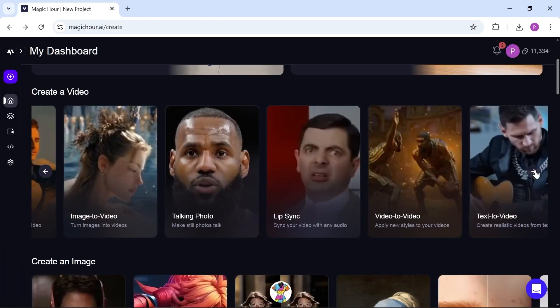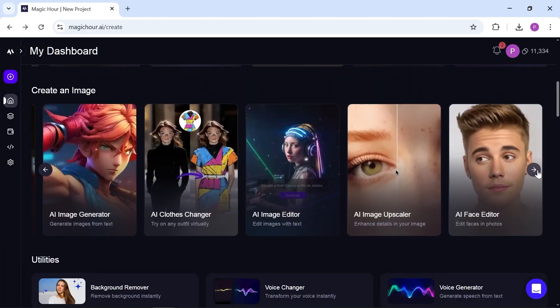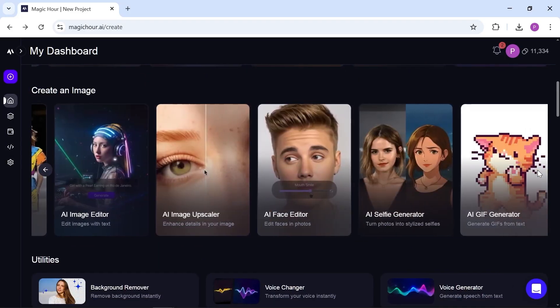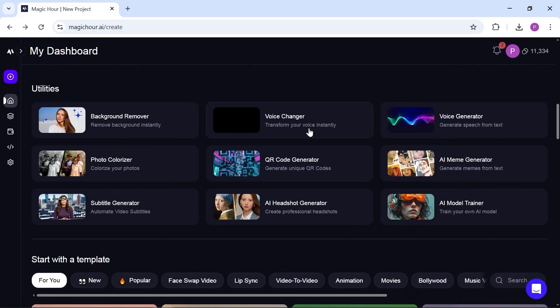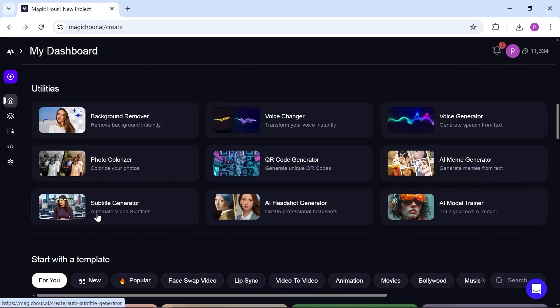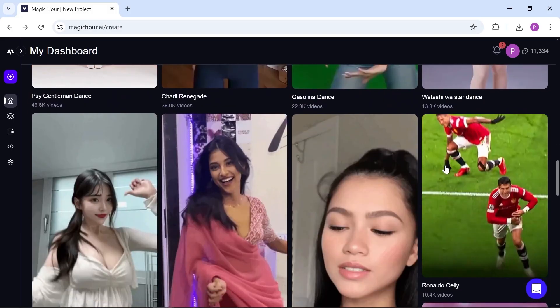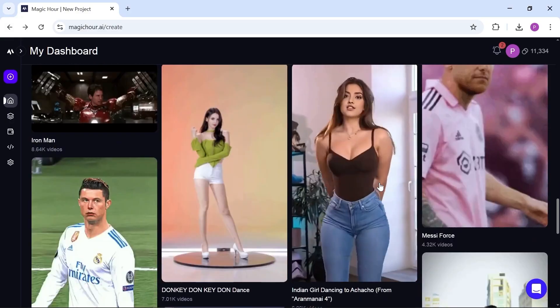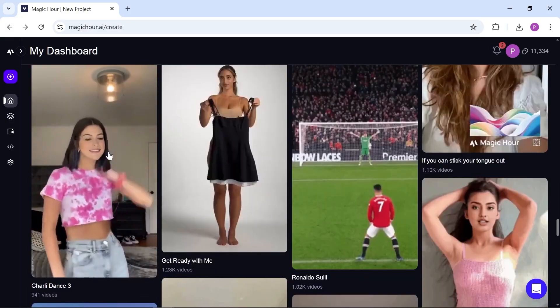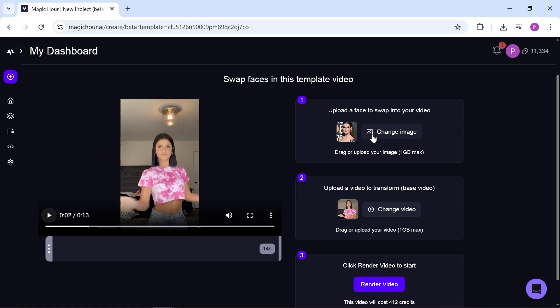Other tools like lip sync to video and video face swap are also available and they can be really useful. There are even lots of built in templates that you might find interesting to experiment with. Let's pick one and give it a quick test.